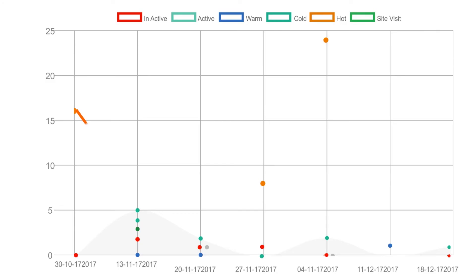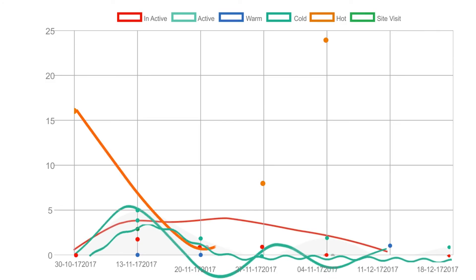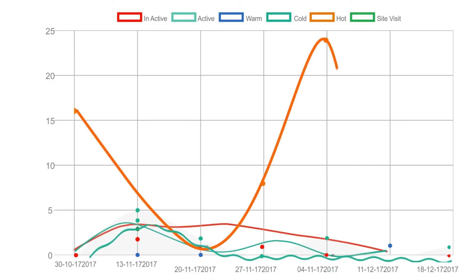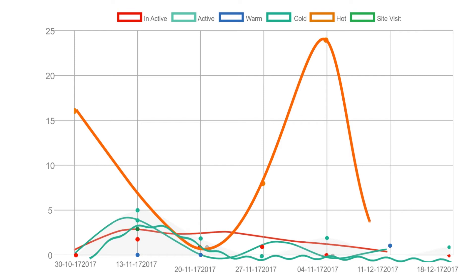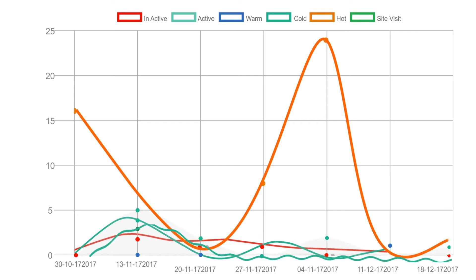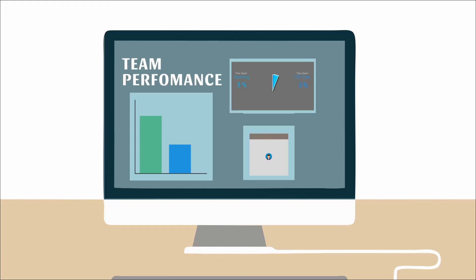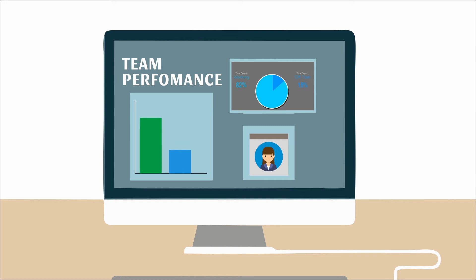A tool like LeadPlus can be path-breaking for companies. The ease LeadPlus provides to all the departments that are working together is unique.